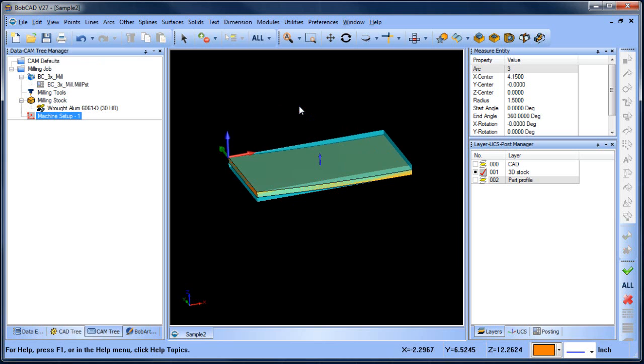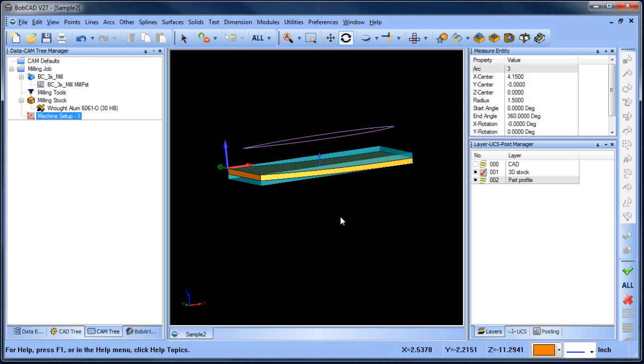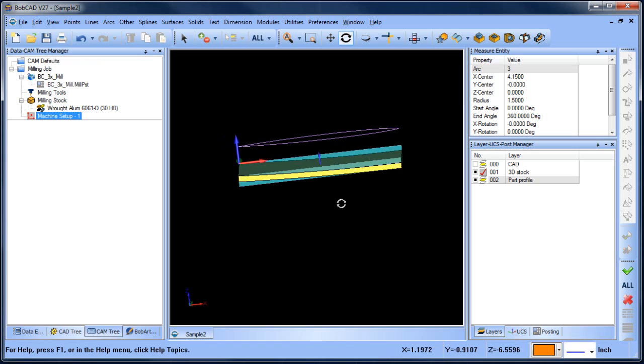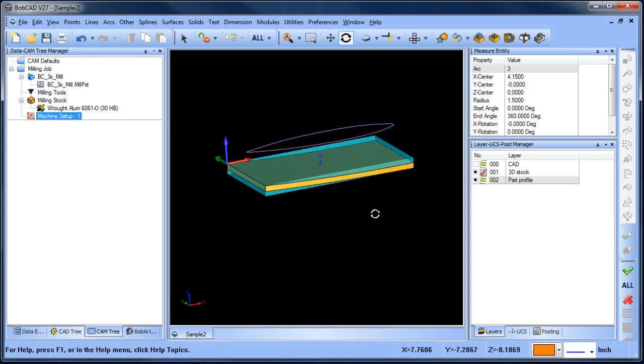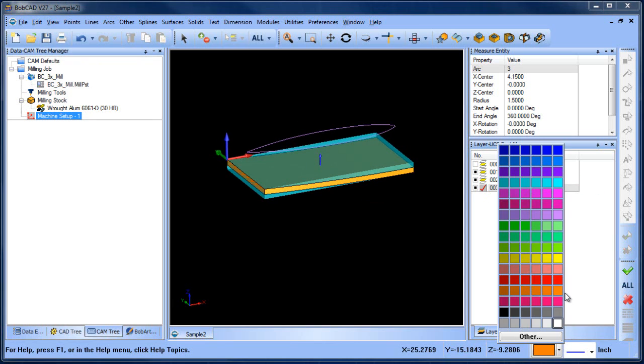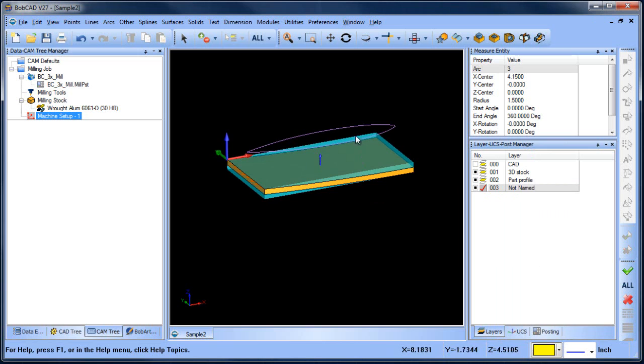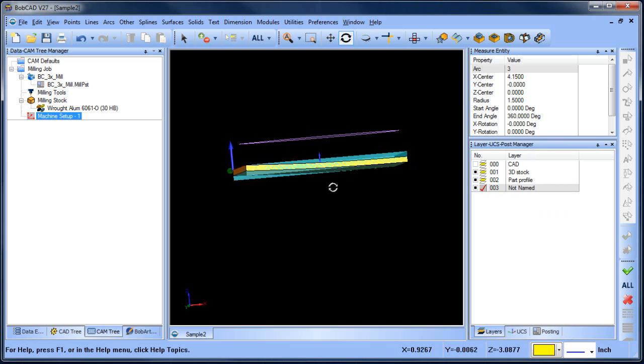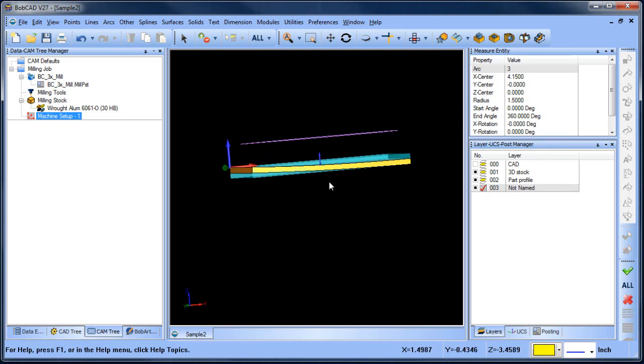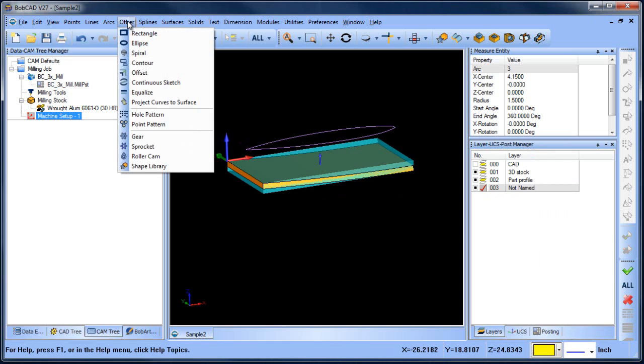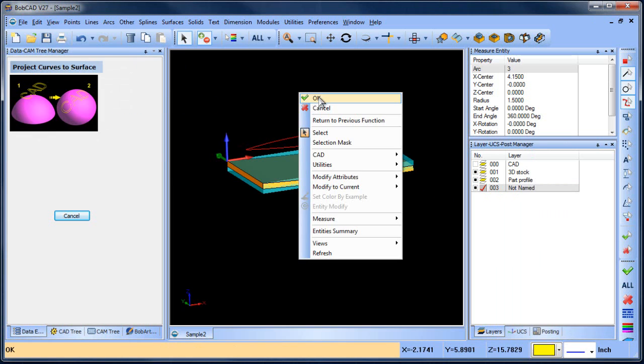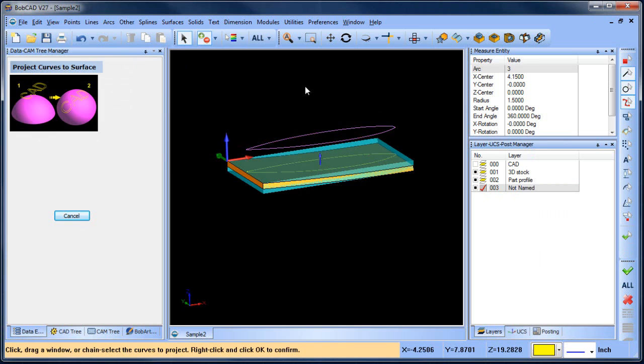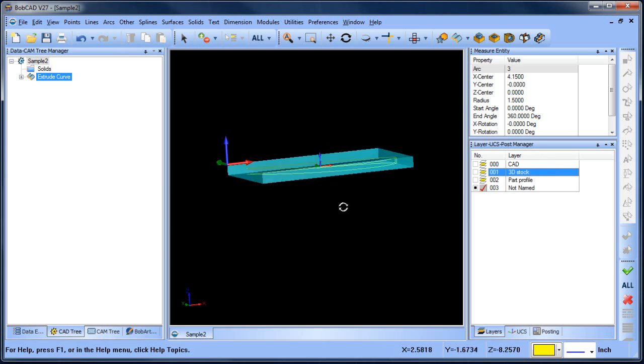The next thing I want to do is I have this part profile here. This is the profile that I want to machine through this stock. There's a couple of ways that we can do this. In this case what I'm going to do is project this geometry, this wireframe which is two axis, flat in the XY plane. I'm going to project that down onto this surface. So I'm going to do other project curves to surface, chain select that profile, and then project that down onto that surface.